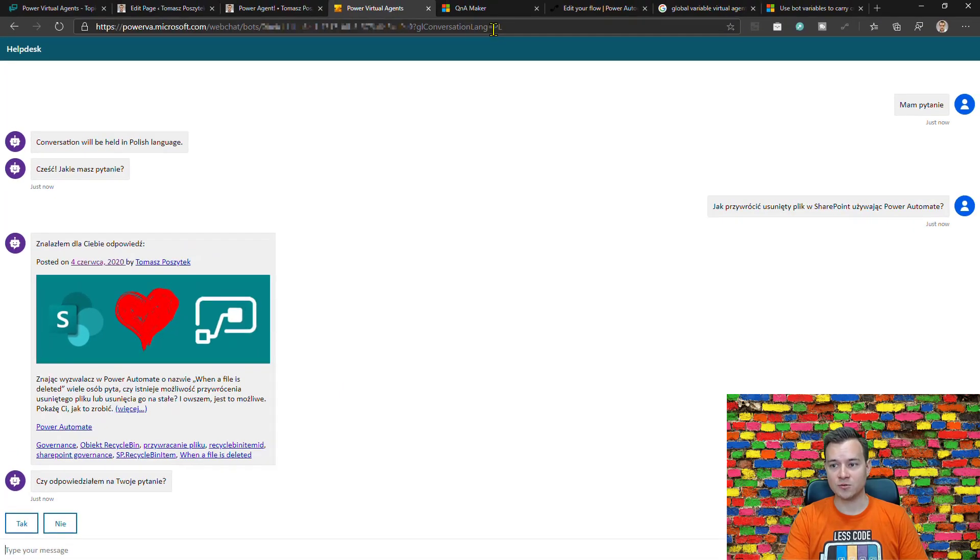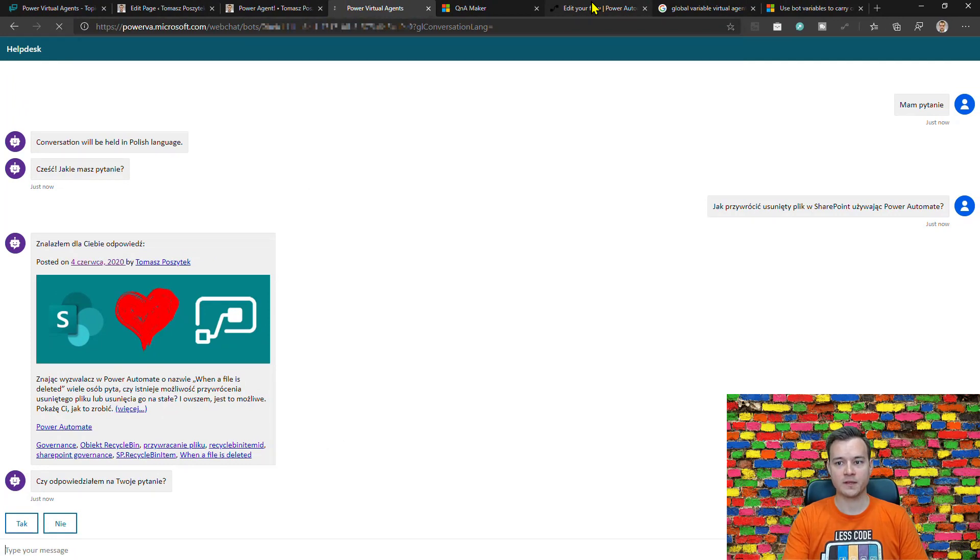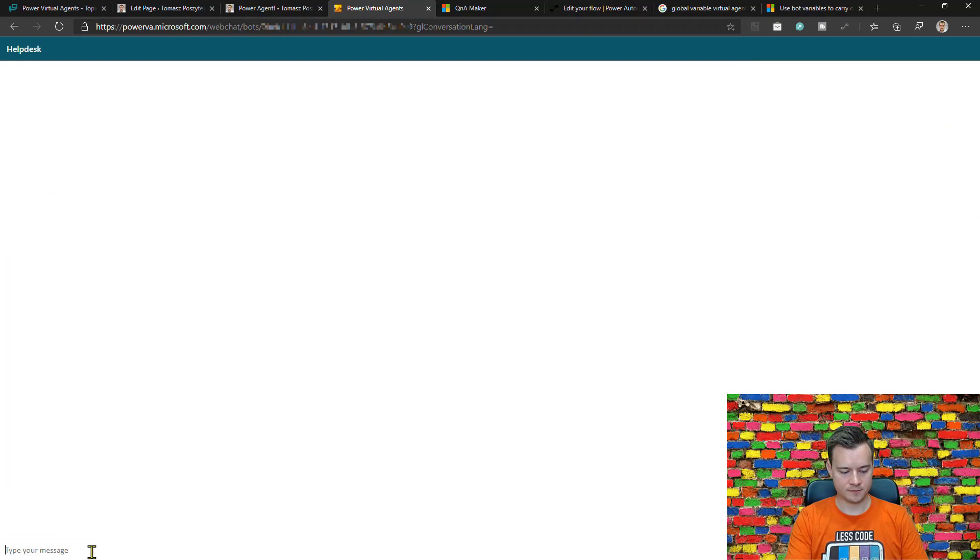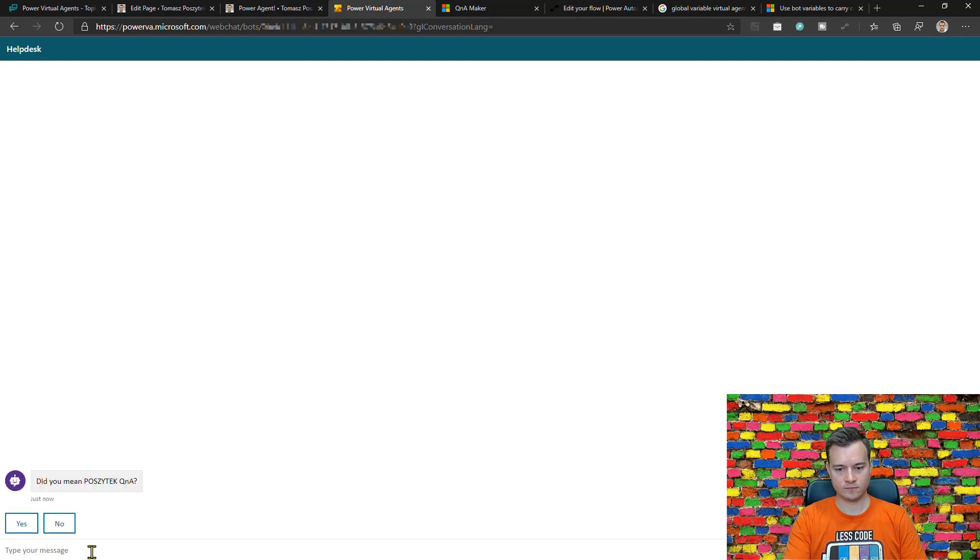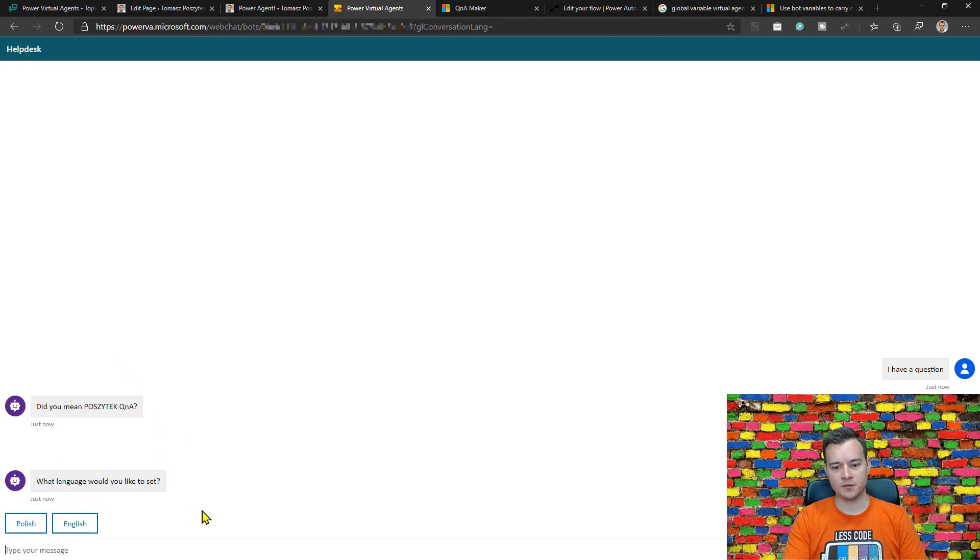Now in a case I do not provide this parameter here then look what will happen.